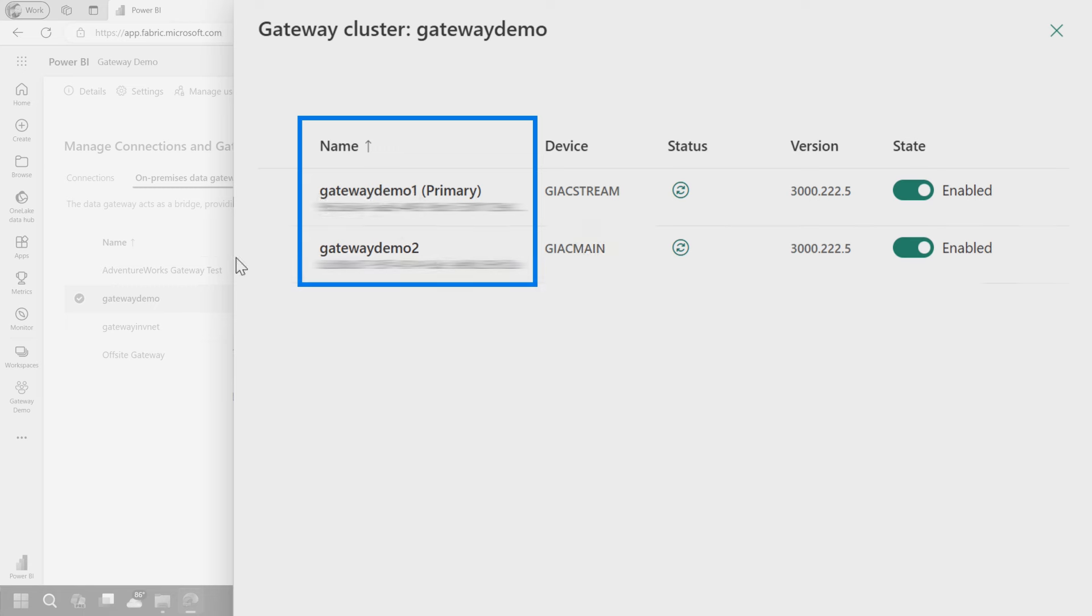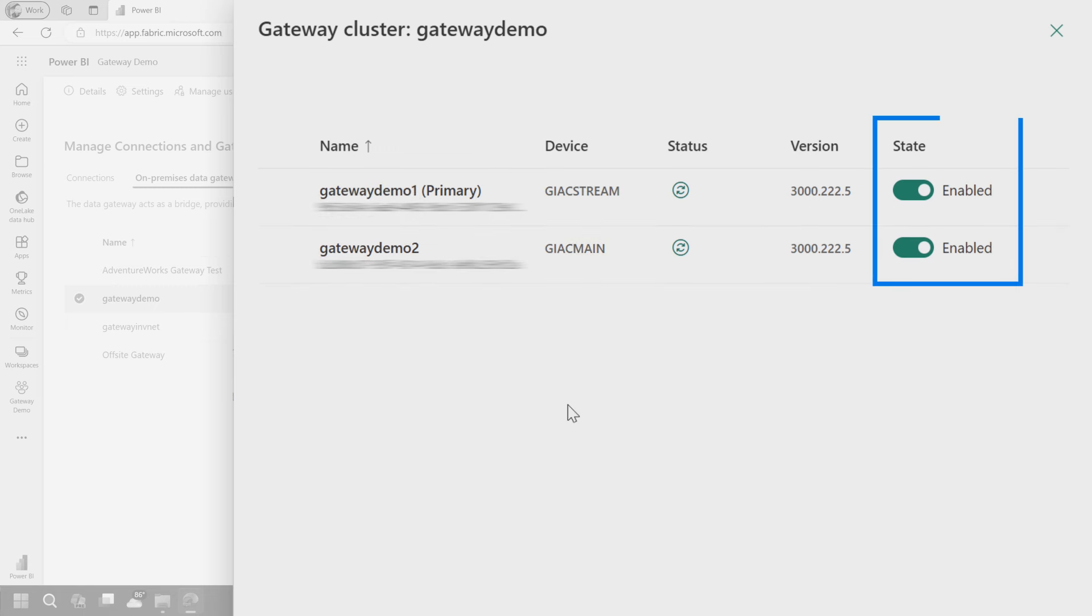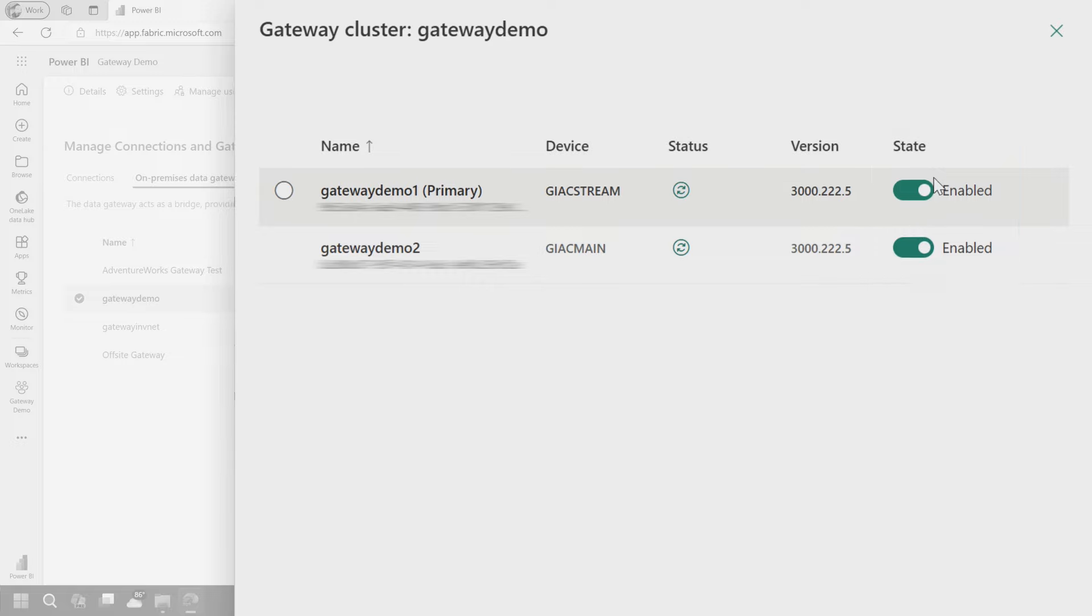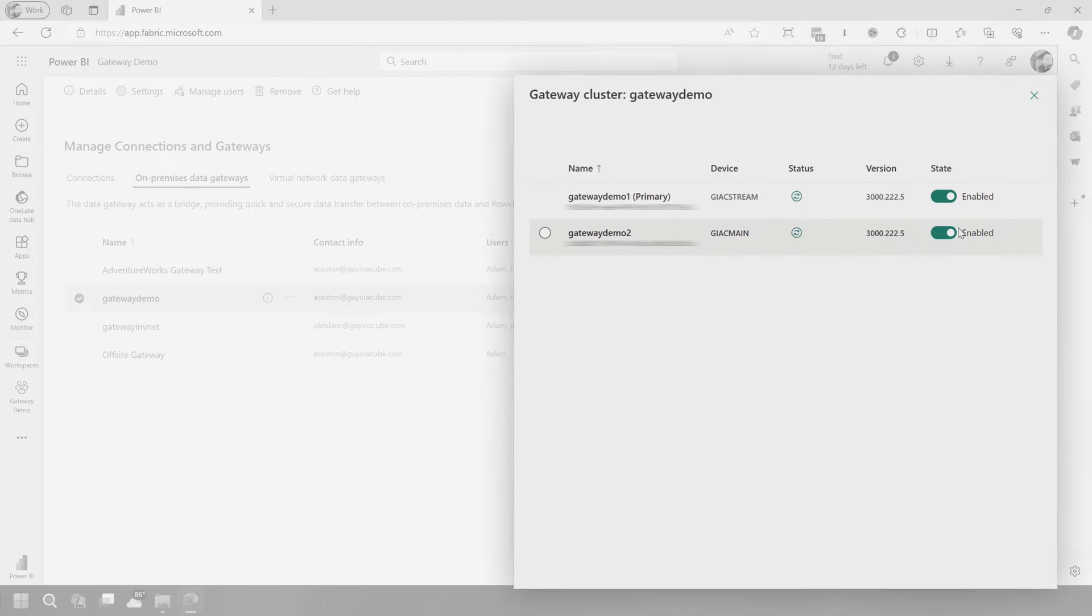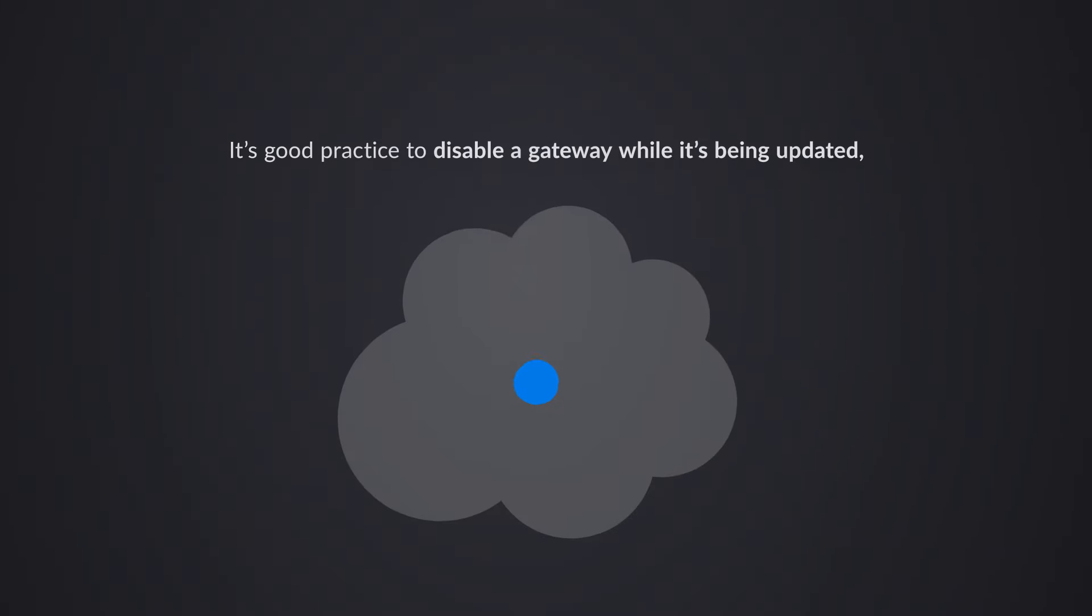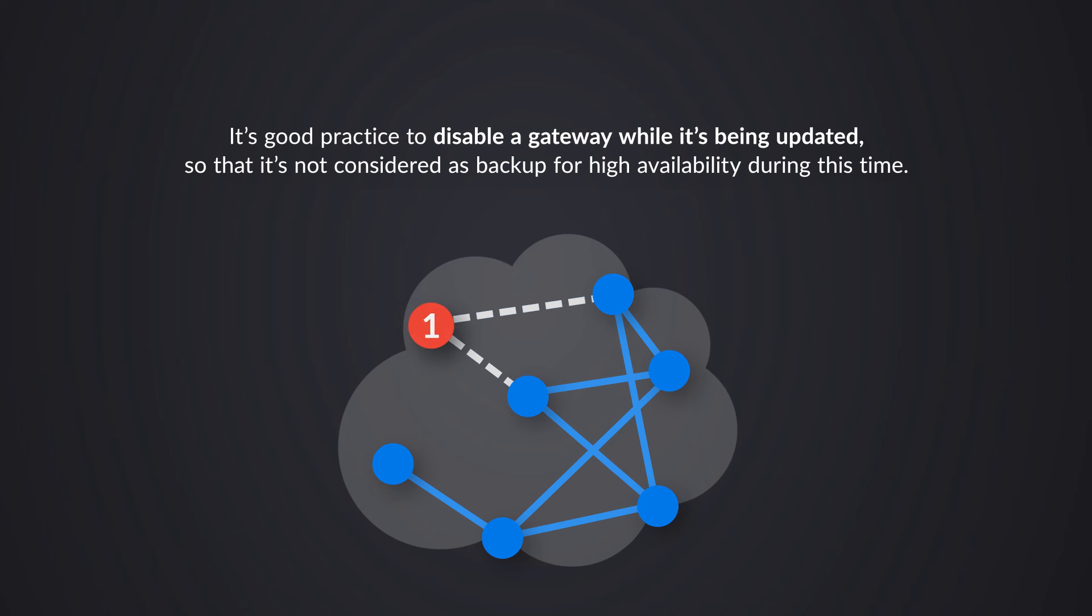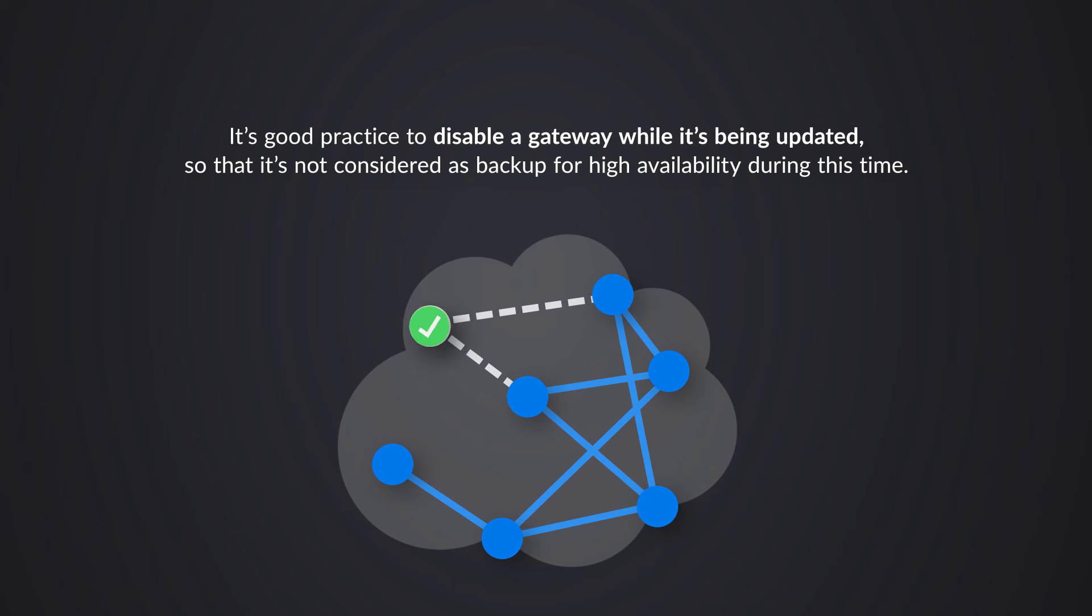You'll see one is primary and one is secondary. And if you select those, you can go and remove them. You can also disable them or enable them. You may ask, why would I enable or disable a gateway? This is a good approach to do. If you think about updating the gateway, maybe I want to disable a given gateway so that it's not being serviced from an HA perspective or the round robin as I'm updating the gateway. So I'll disable it,